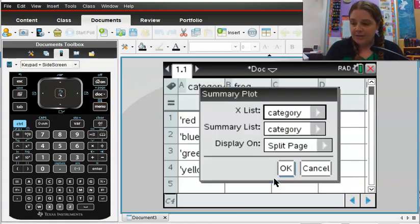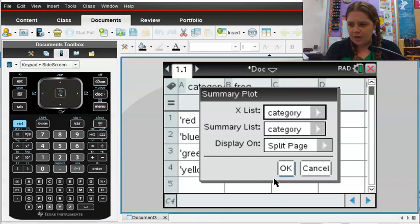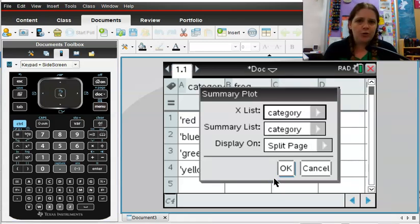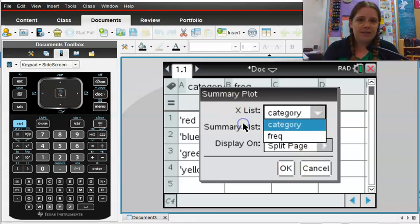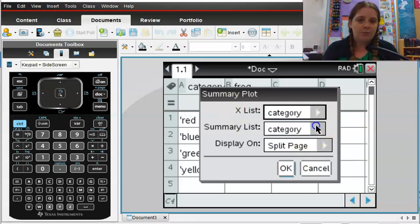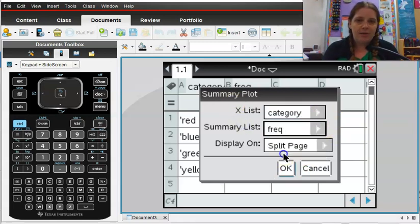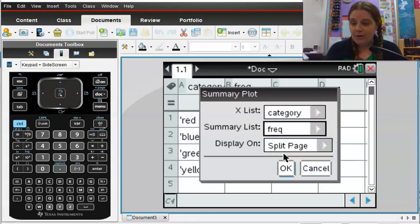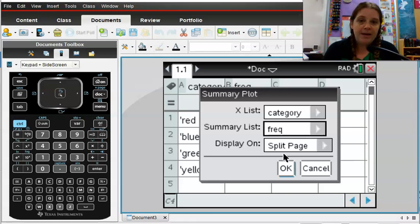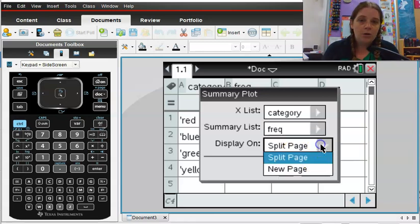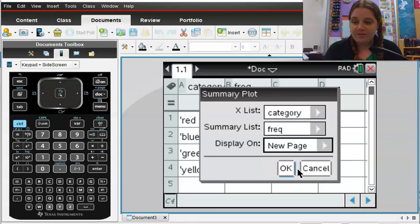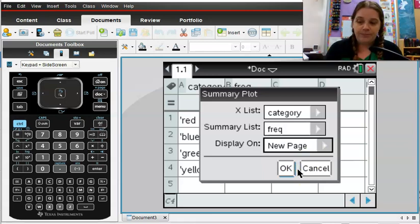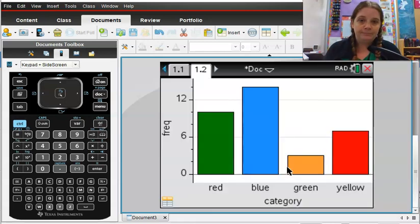And it's going to ask you for your X list. What are your categories here? And so I'm leaving that as category. And then it's going to say, what's your summary list? And I want that one to be frequency. And then you have some options here. You can ask it to display it on a split page, or you can ask it to display it on a new page, which is what I'm going to select so that I have this menu here. And I'm going to press okay.